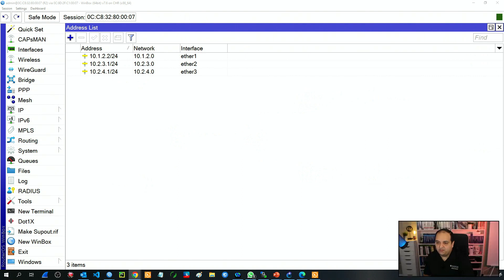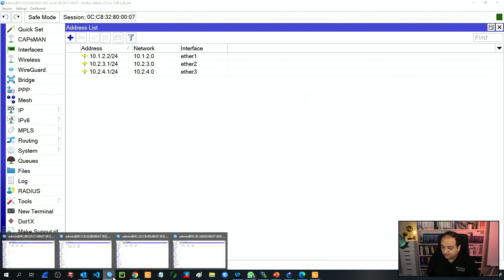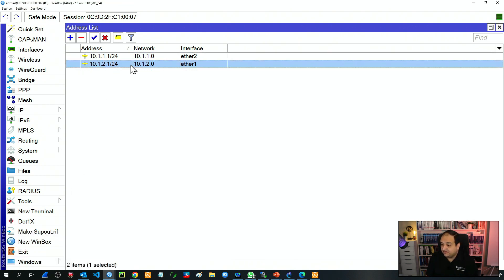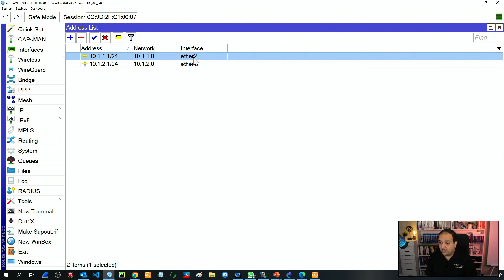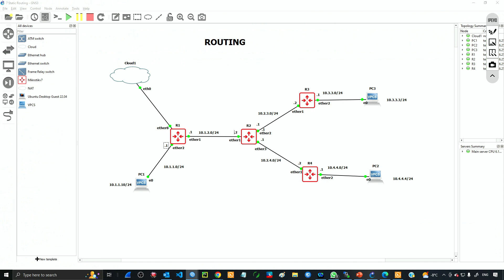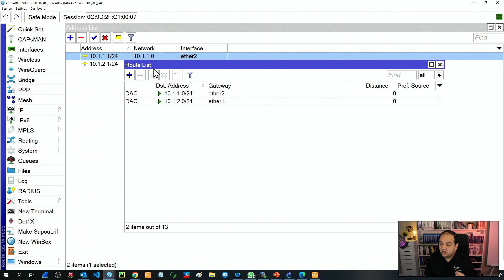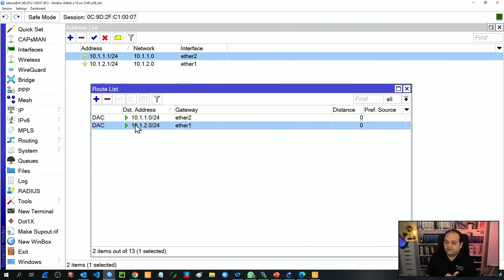Let's start with R1. This device here is R1. You can see I only have two IP addresses — one IP connected on ETHER1 and the second one connected on ETHER2. If I check the diagram, it's basically that interface here and ETHER2 connected there. Just by having those two IP addresses, if I go to IP and then routes, you can see that we have two connected networks and we can see the DAC —